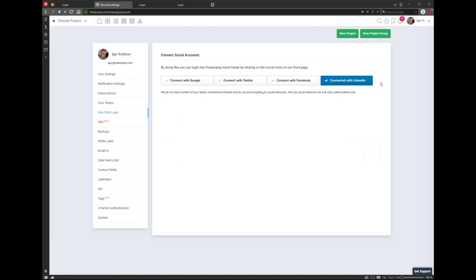One-click login lets you log into FritCamp quickly. On the login page, there's login with Google or Twitter. If you connect your account here and you're already logged into Google, you can just click that button and see FritCamp straight away without typing your email and password. In my case, I'm connected to LinkedIn — if I log out and click the LinkedIn icon while logged into LinkedIn, FritCamp won't ask for my credentials.